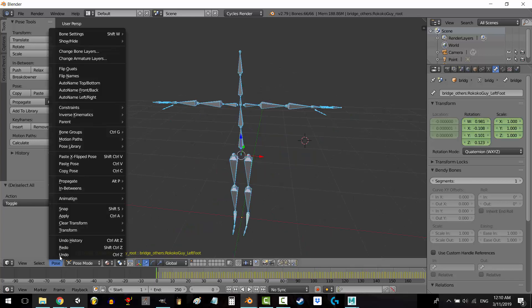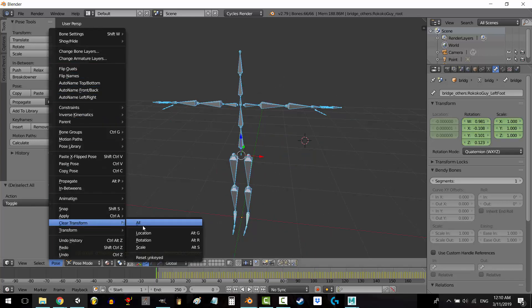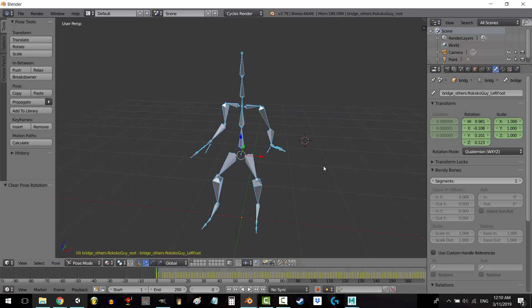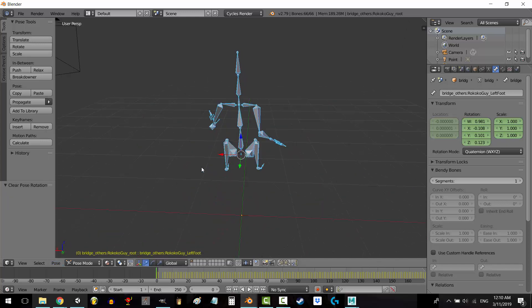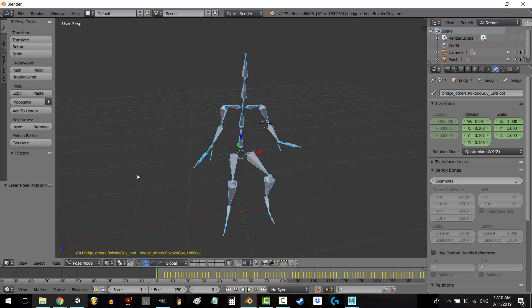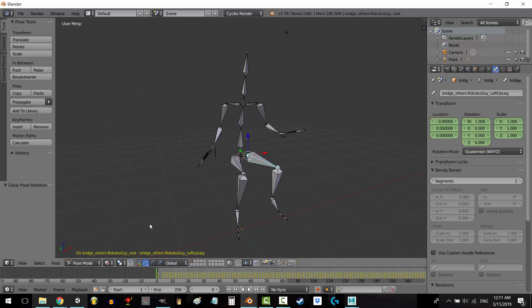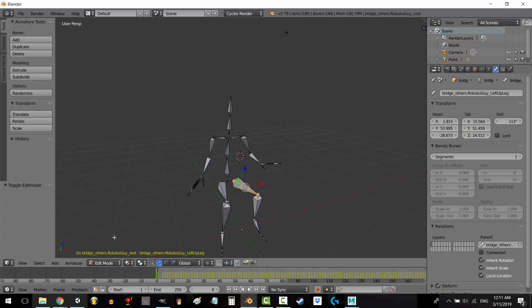After a lot more testing, I tried to zero out all the rotation values in pose mode, and from this test, I learned that this is what Blender thinks the rest position really is. And that makes sense because this is what our rig looks like when we go to edit mode.